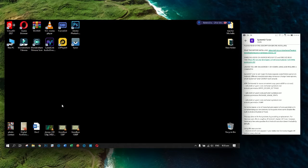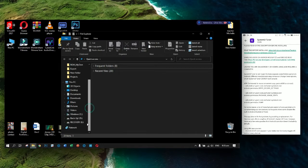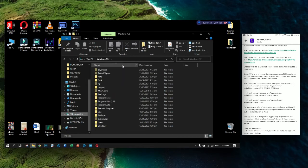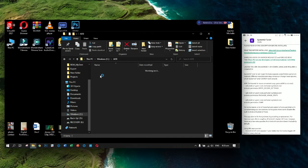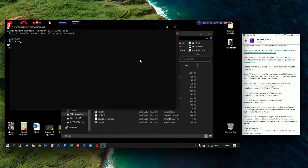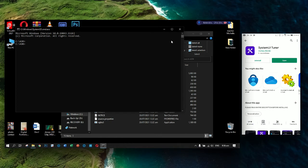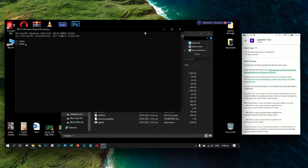Go to File Explorer by pressing Windows+E. I put it on Windows C, ADB folder. Click this option in the address bar and type CMD. After that, it will pop up the command prompt.